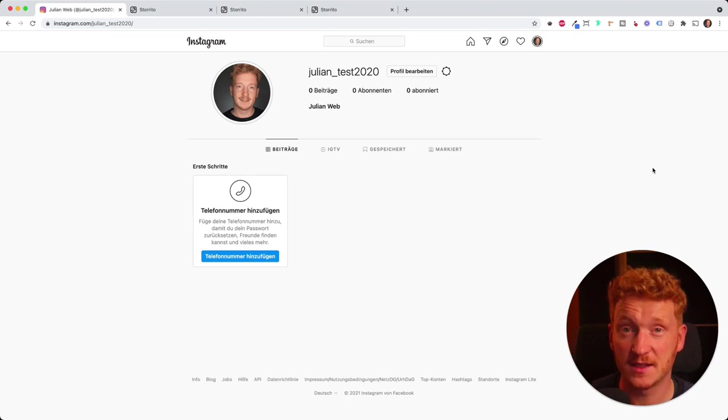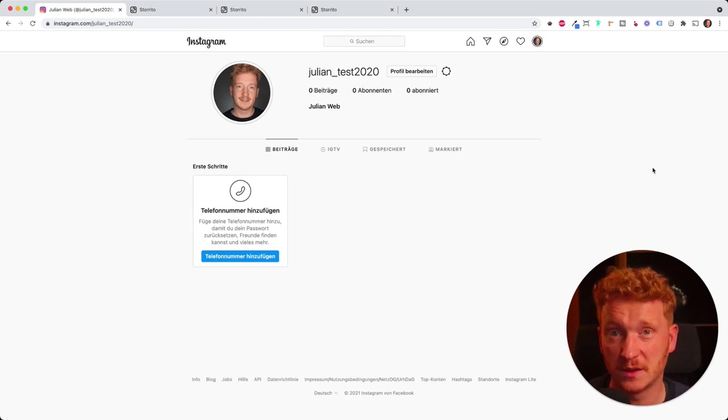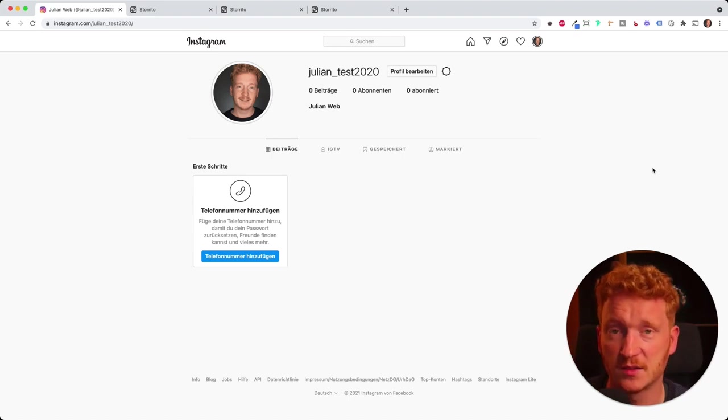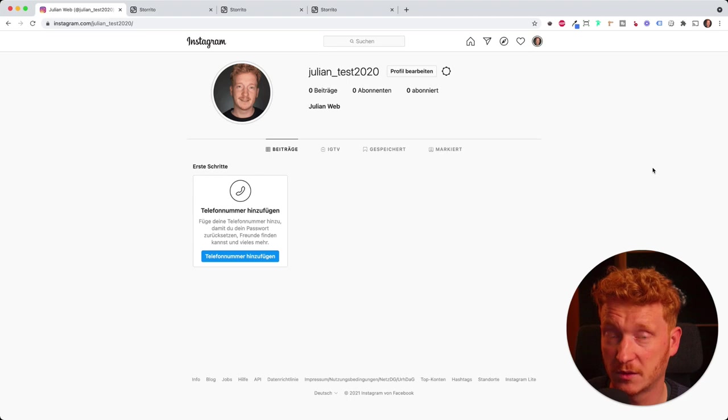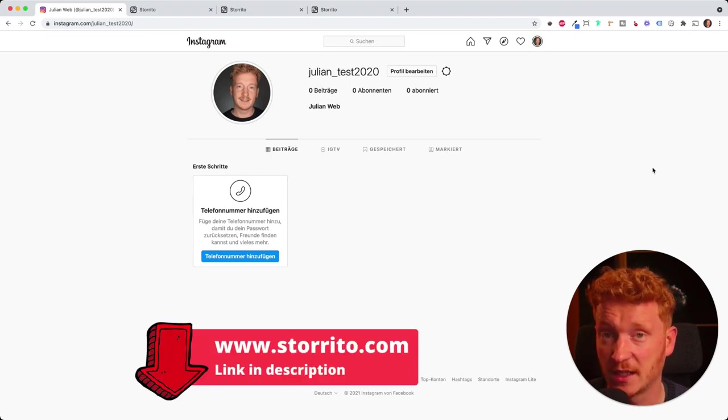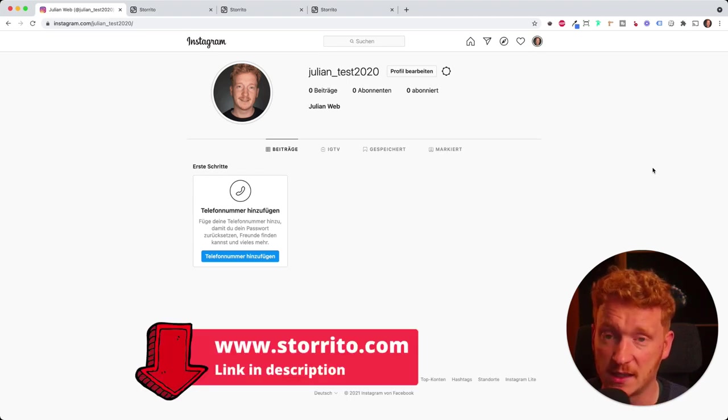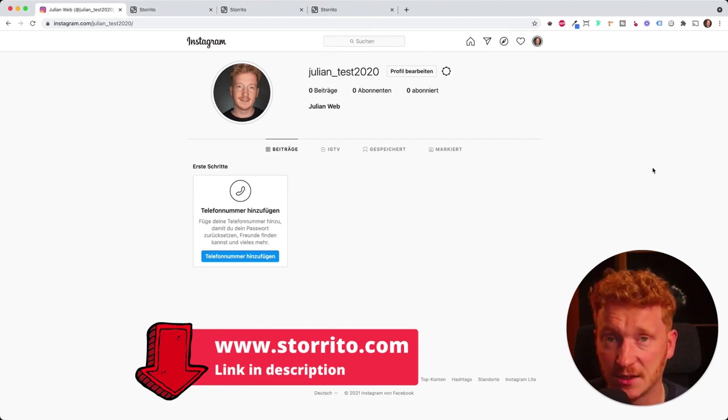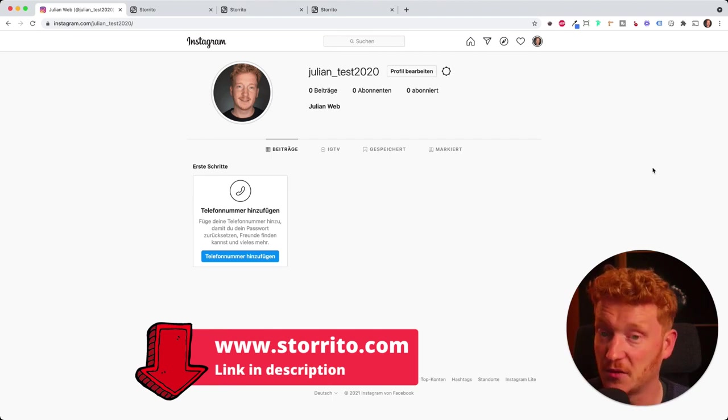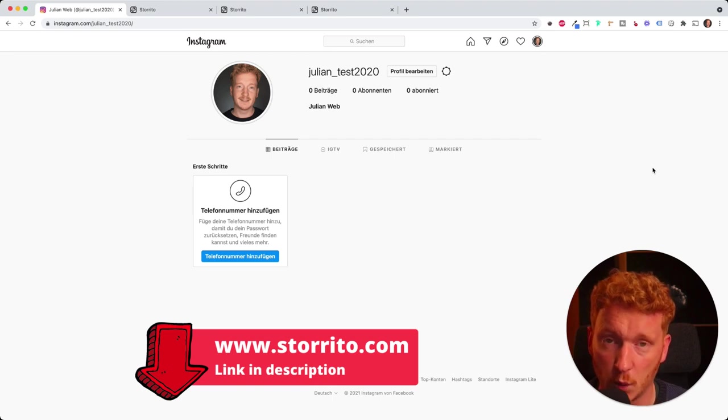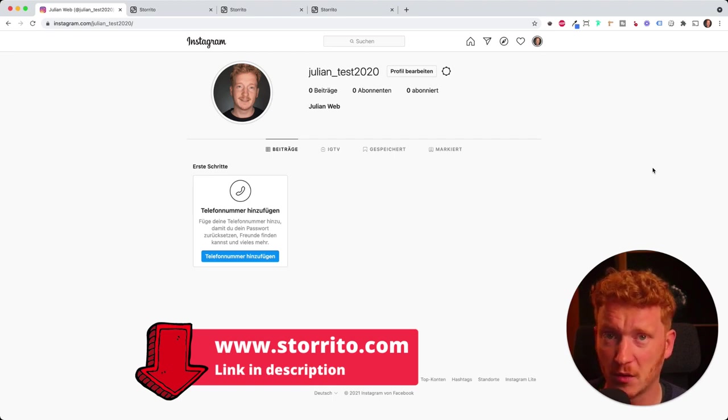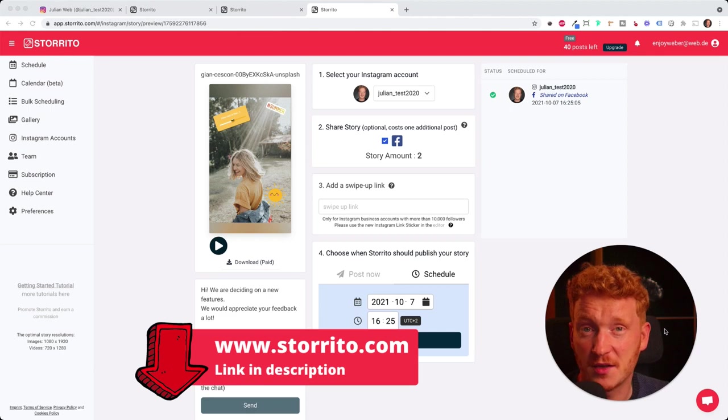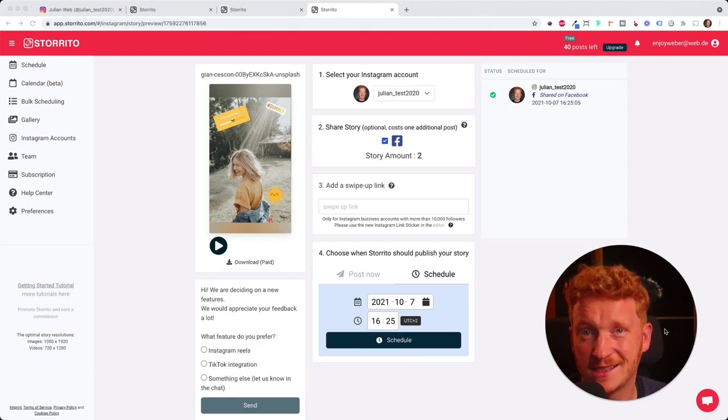I think this is pretty cool. It will definitely help you to grow your Instagram account. You can automate your whole creation process, and you have more options because you can upload the creatives from your PC. You can edit them in Canva, you can add stickers. You can schedule this so you can do your work at once and you don't have to pull out your phone. Now have fun trying it out, and see you in the next video. Bye.